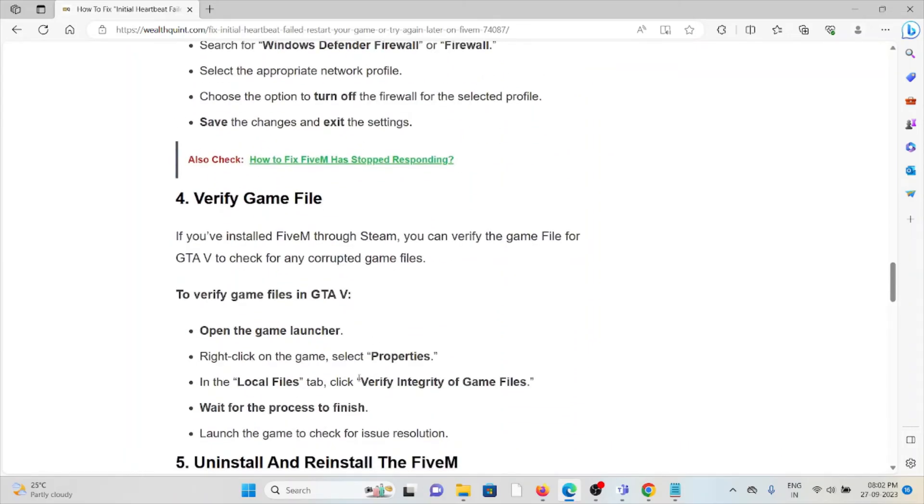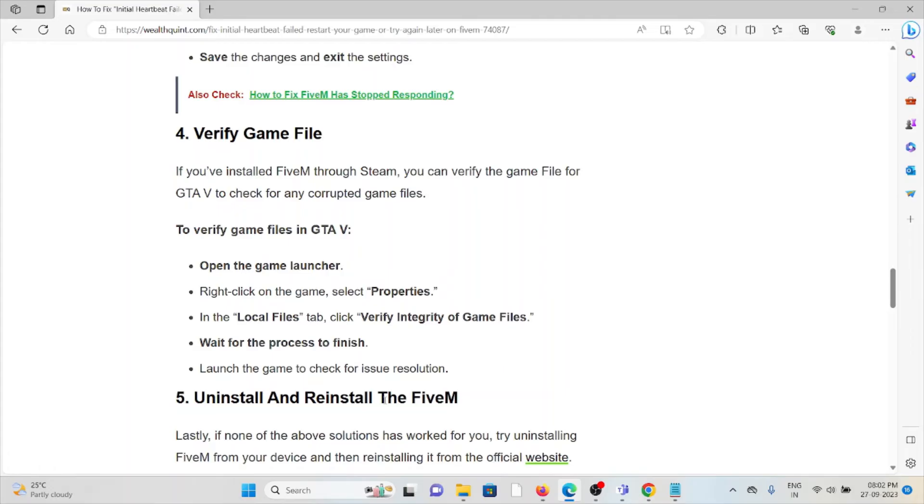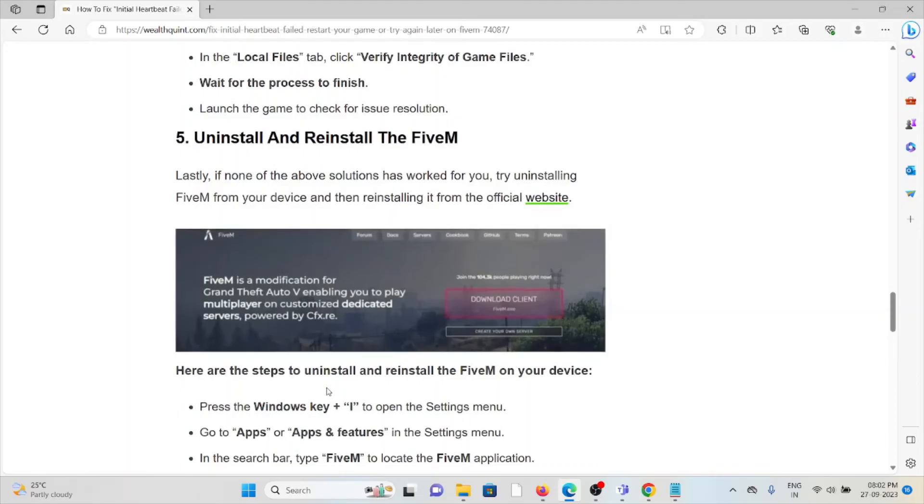The fourth method is verify the game file. If you've installed FiveM through Steam, you can verify the game file for GTA V to check for corrupted game files. To verify game files in GTA V: open the game launcher, right-click on the game, select Properties, in the Local Files tab, click Verify Integrity of Game Files, wait for the process to finish, then launch the game to check for issue resolution.